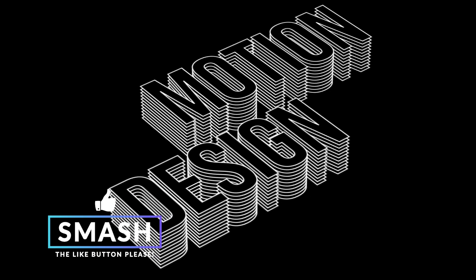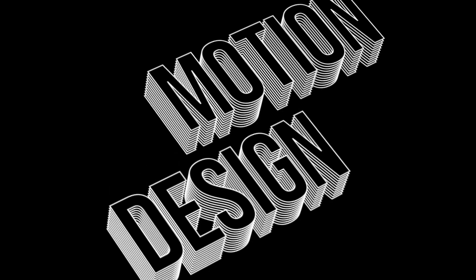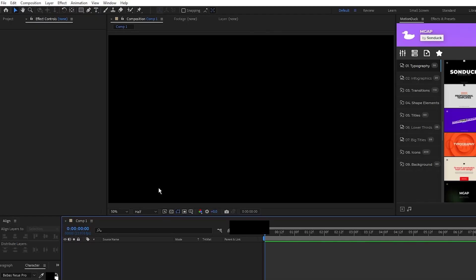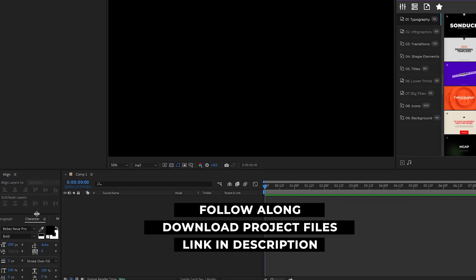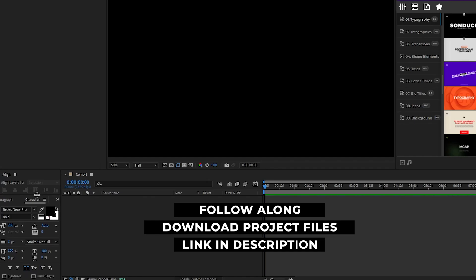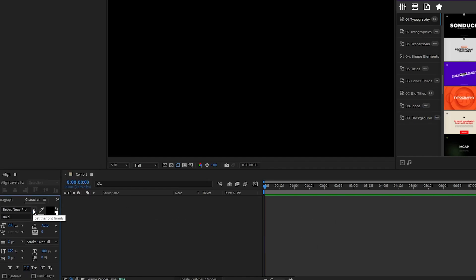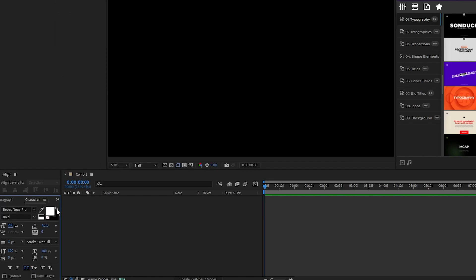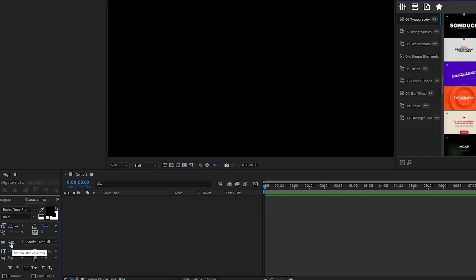Okay, so the first thing we'll do is make our text and then get them set up as 3D layers. We'll start by selecting the text tool, I'll go over to the character panel, set the font to beibasnui, set the size to 200, we want the fill color to be black, the stroke color to be white, and the stroke size to be 2 pixels.